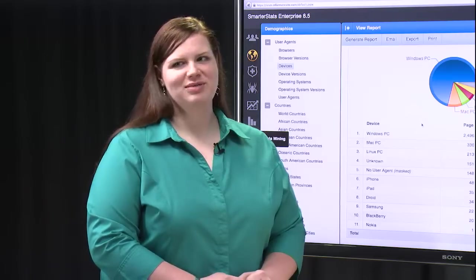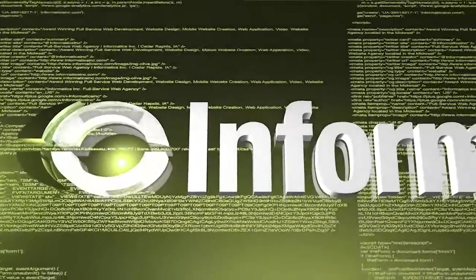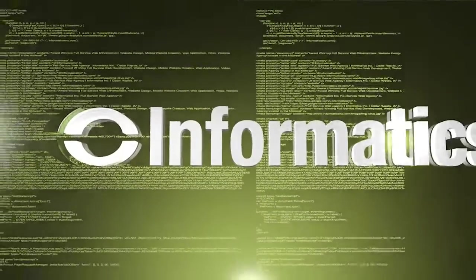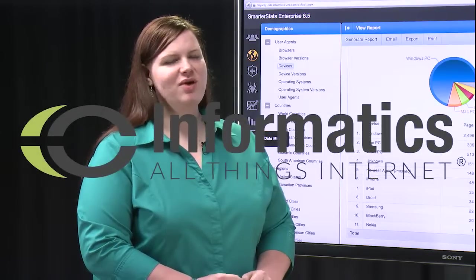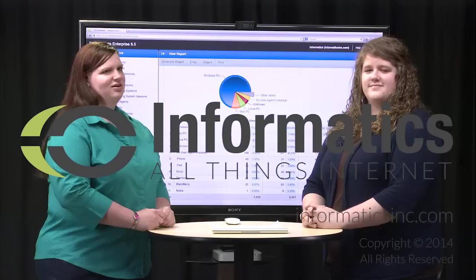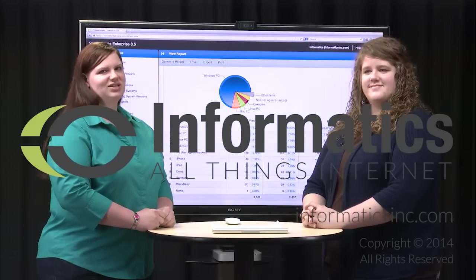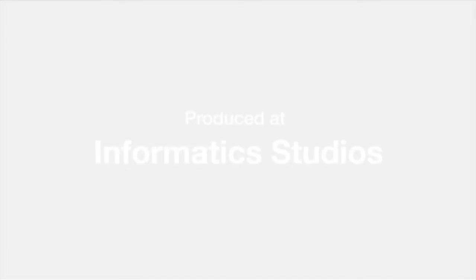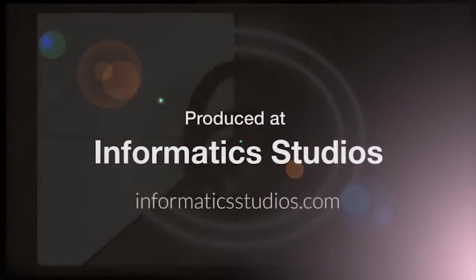We've gone over some of the more common and high level reports available within SmarterStats. But if you have any additional questions, feel free to contact us and check out our website at informaticsinc.com. Thank you.